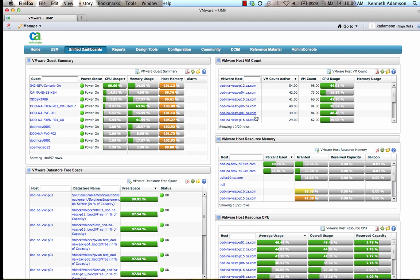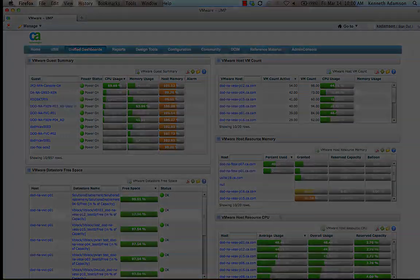The VMware Host Resource CPU section highlights hosts that could run out of CPU resources, providing proactive insights into the health of the VMware environment.